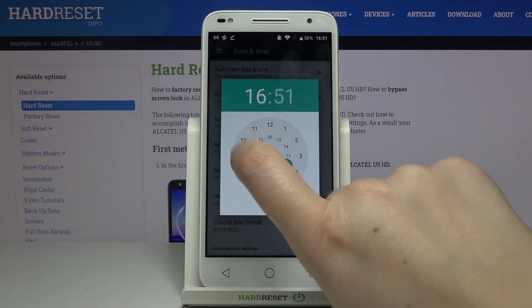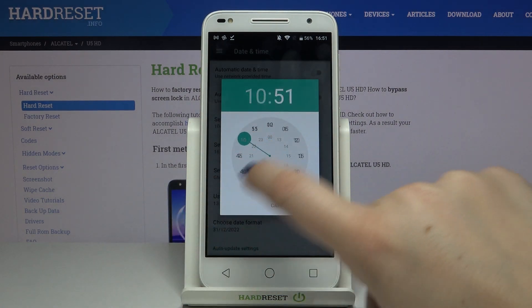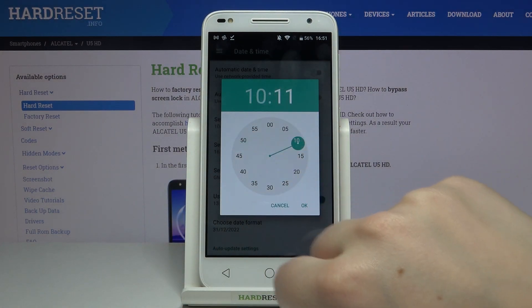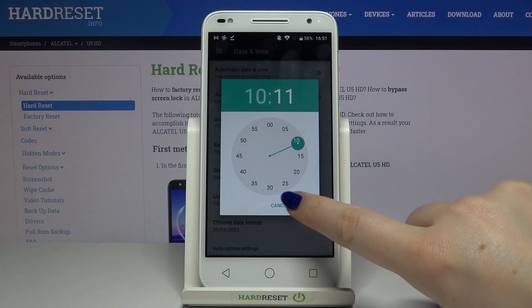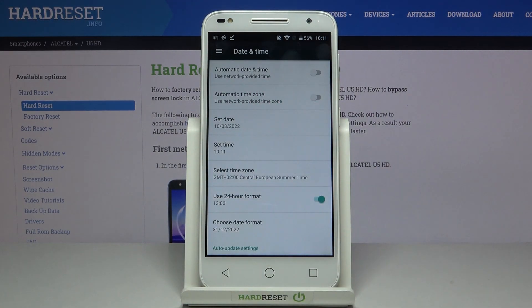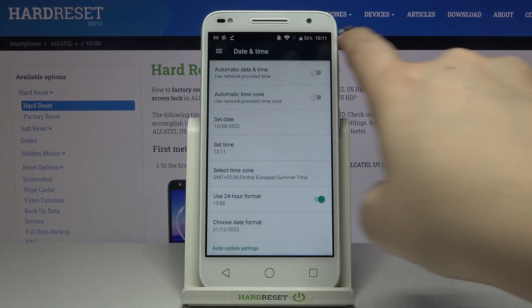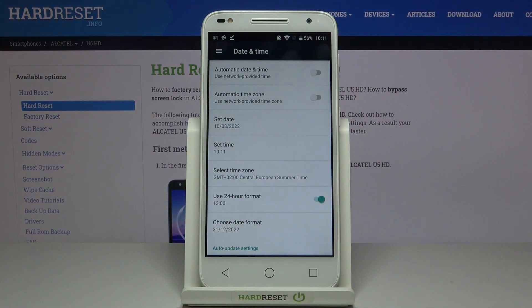The same situation with time — from this clock we can choose the time we want to set. Remember to confirm with OK as well. As you can see it immediately appears on the status bar.